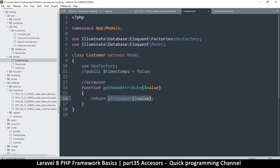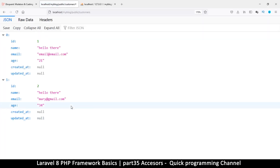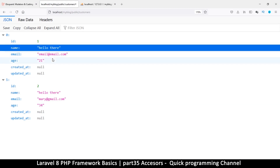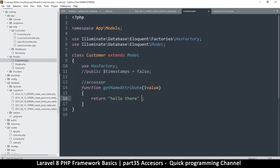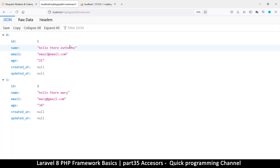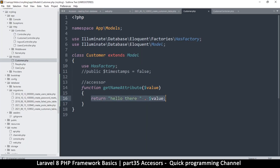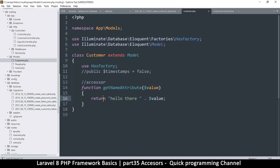You're not limited to simple things — you can do whole calculations as long as you return the result. For example, I can return 'hello there' and refreshing the page, I get 'hello there' everywhere. Or I can append data to the original value. You get the idea — when we read data from the database, it's changed somehow. That's what accessors do. In the next video, we'll look at mutators.